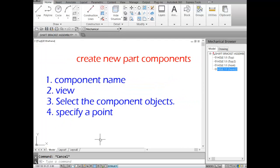The four steps for creating a new component are: first, give a name to the component; second, identify the view — front, side, or top view; third, select all the component objects — lines, circles, hatch, etc.; and fourth, specify a point on the component.